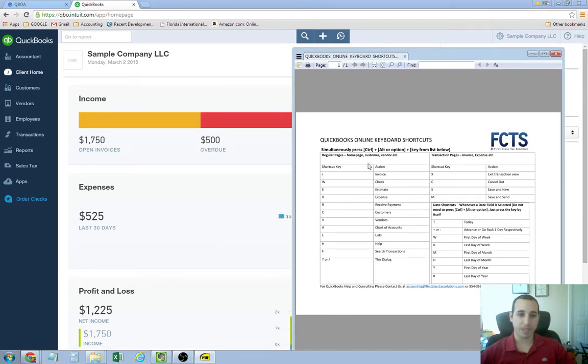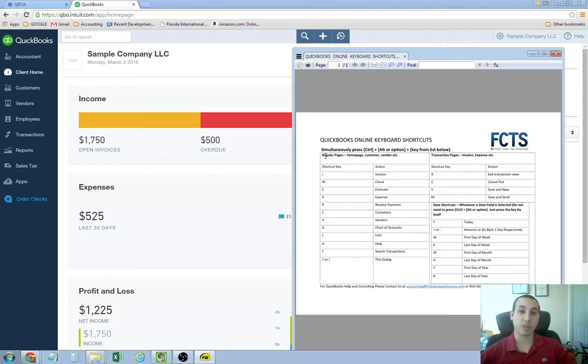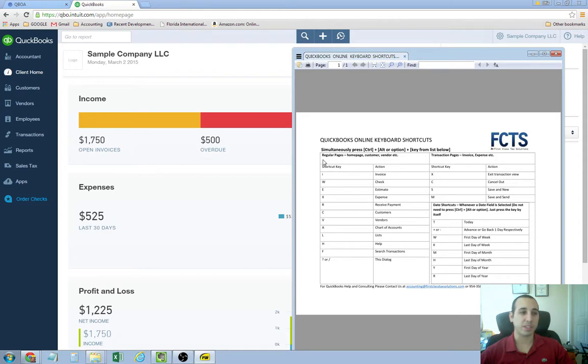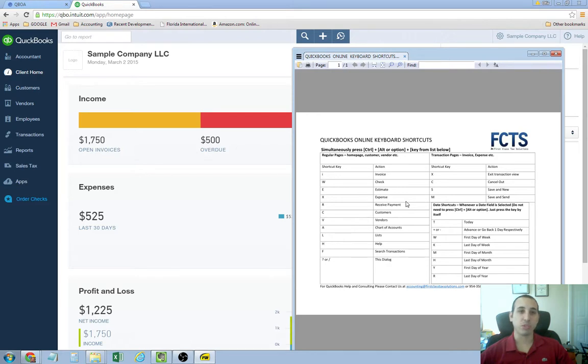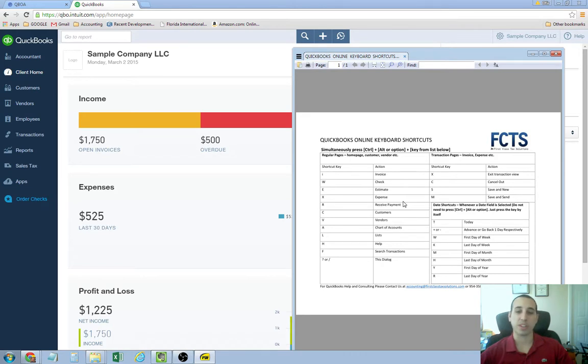There's two different types of shortcuts in QuickBooks Online. There are ones that you can do from regular pages, which is your home page, your vendor page, your customers page. And then there's transaction page shortcuts, which you can only use inside of a transaction, such as the invoice screen or the write check screen.